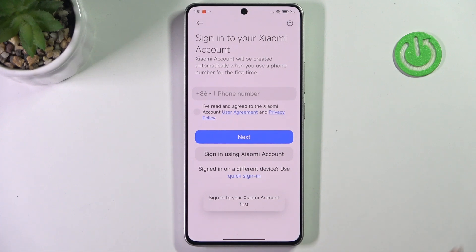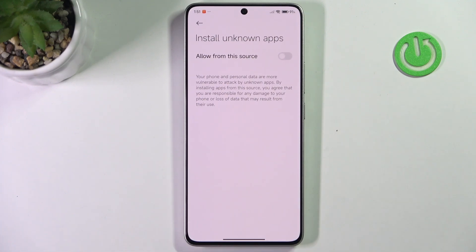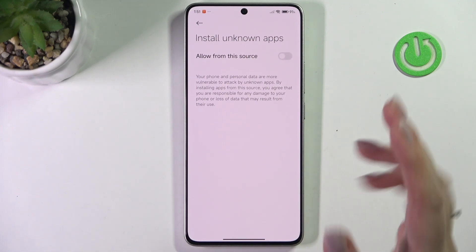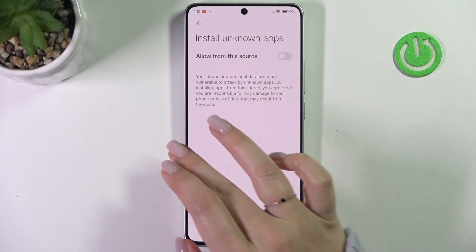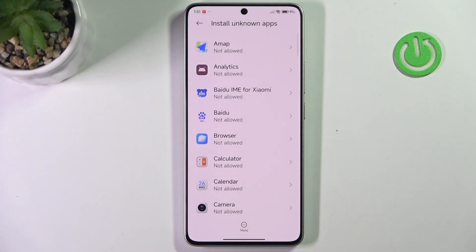You will have to sign in to your Xiaomi account first to confirm everything, but after doing that you will see that the switcher is turned on, and under the browser you will see the information that it is allowed to install something.